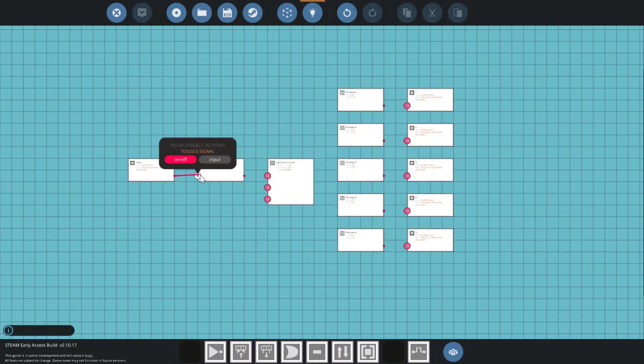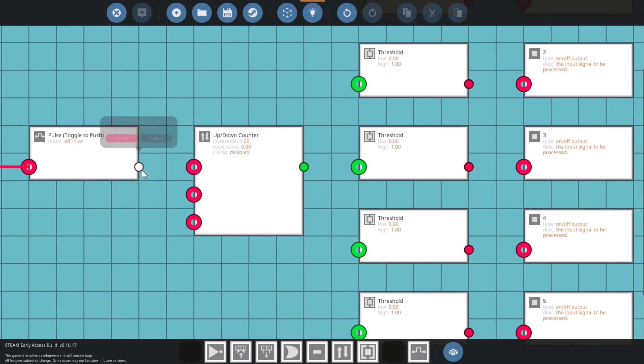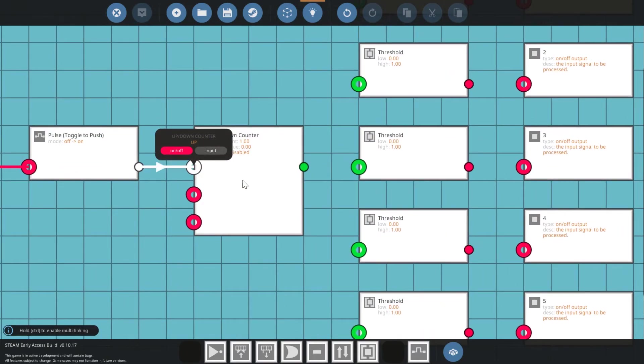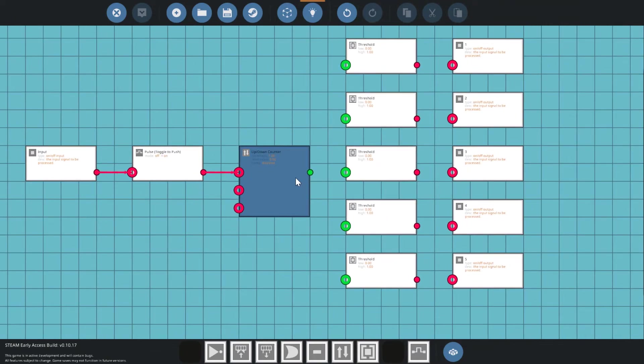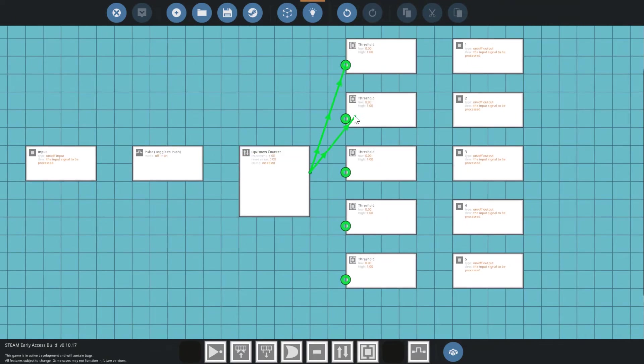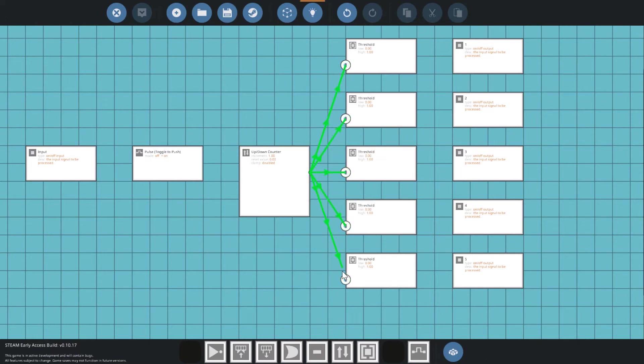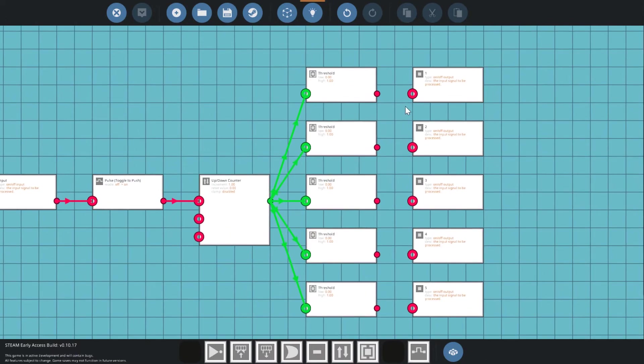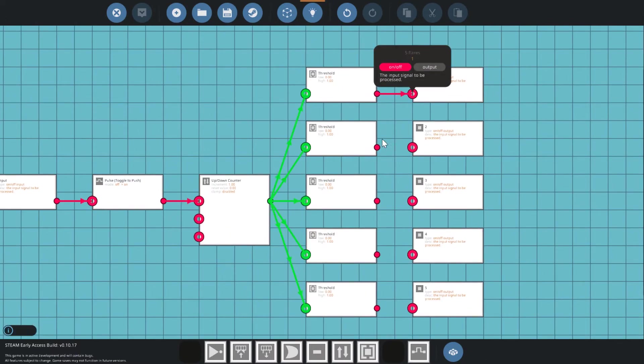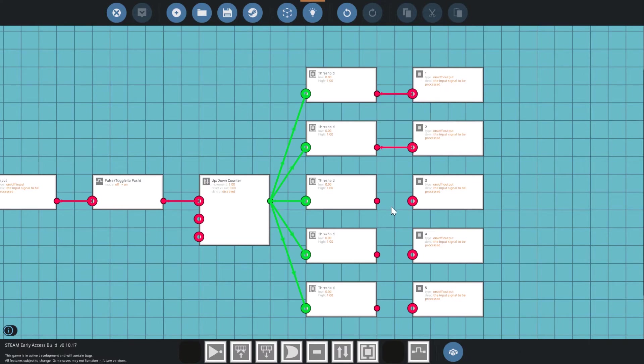We'll start by connecting the input to the pulse and that to the up-down block, then connecting the up-down block, making sure to hold control, to all threshold gates. Finally, every threshold gate should also be connected to its corresponding output.